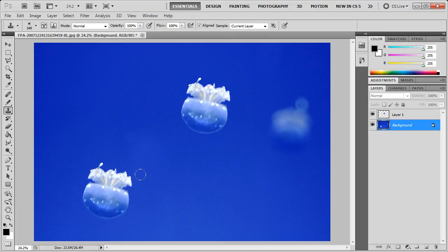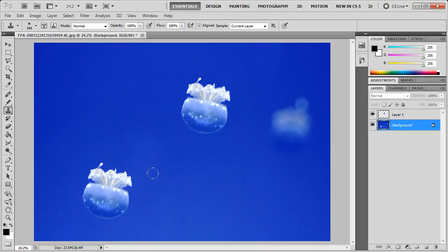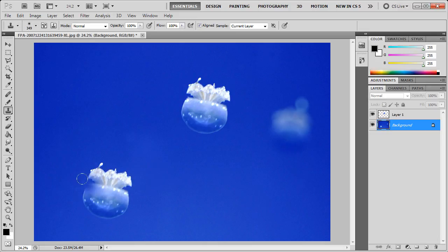I'll go even larger. There we go, that's a nice large brush for dealing with what I want to here. Now, when you're using the Clone tool, go to an area that contains the information that you want to clone, which is just this blue space over here, and hold down the Alt key on your keyboard and click. That will set the origin of your clone.